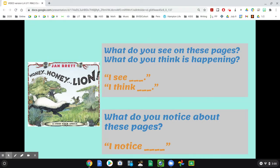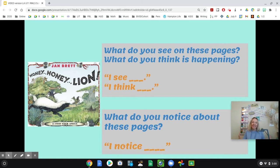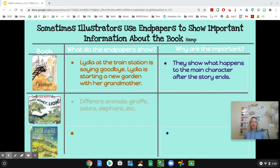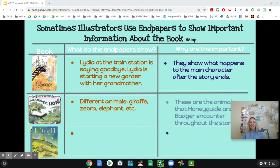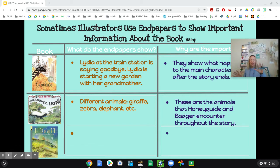So what did you notice? We noticed that all of these animals that were encountered in the story show up in the end paper of the book. It kind of lets you know that all of these events happened, and in the end they're all together — they're all kind of a part of this story in Mother Nature. So let's go back to our chart. The end papers showed the different animals — the zebra, the giraffe, the elephant — all of those animals that were encountered throughout the book, shown at the very end after the story had ended. These are the animals that Honey Guide and Badger encountered. It kind of brings you all the way back through the story because you have these memories and experiences with each of the animals.